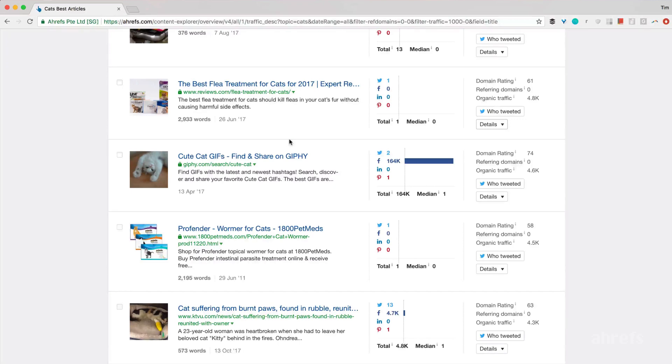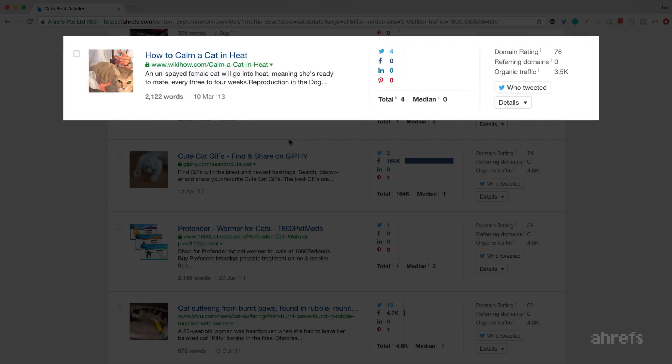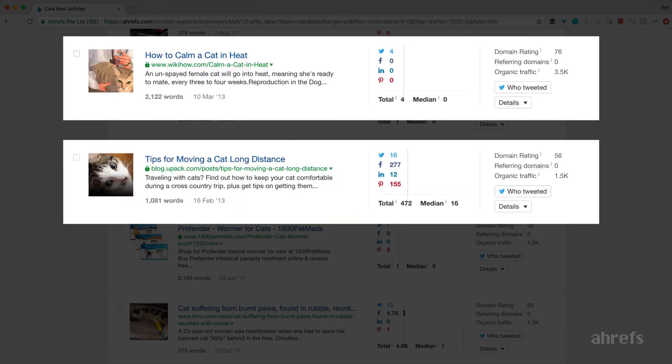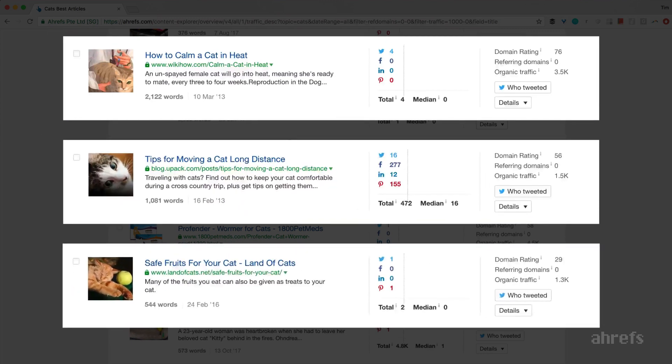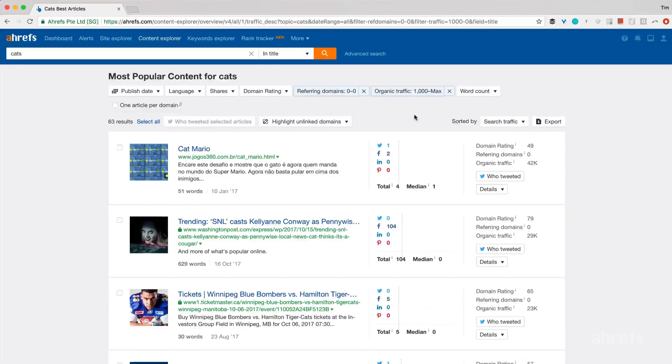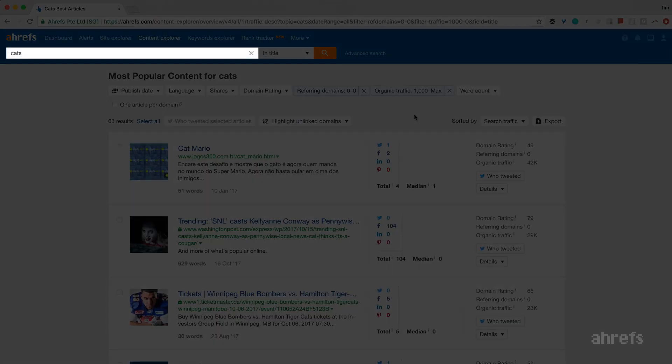Here are a few more great articles from that list. How to calm a cat in heat. Tips for moving a cat long distance. Safe fruits for your cat. All of them get decent search traffic with 0 backlinks. And I only tried a single keyword, cats, and only focused on articles with 0 backlinks and over 1000 visitors from search.